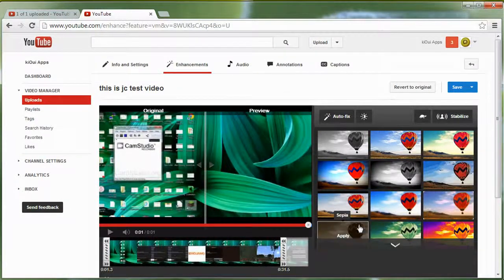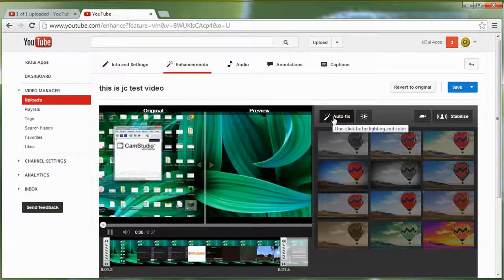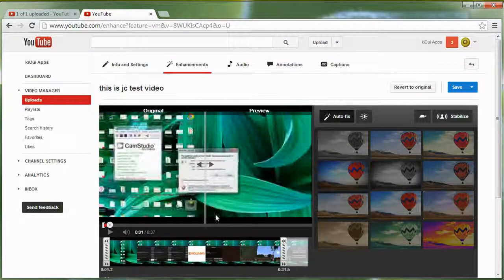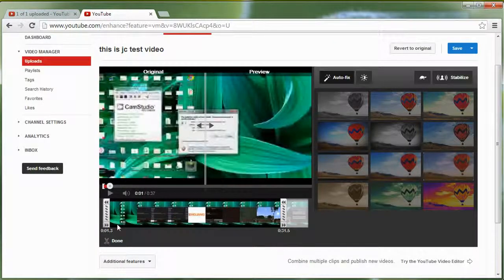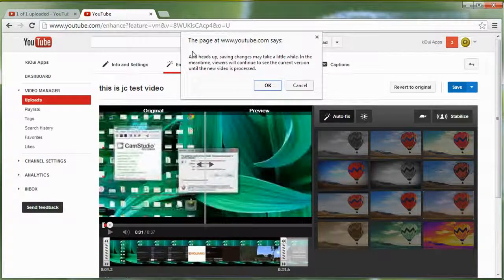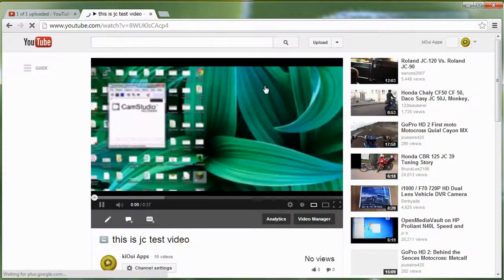The other thing you're going to do is apply the Auto Fix. The Auto Fix, especially for screen capture videos, is very important because it makes the video so much sharper. We trim the video and Auto Fix it, then click Save. It tells us it's going to take a little bit of time to process, so we click OK.